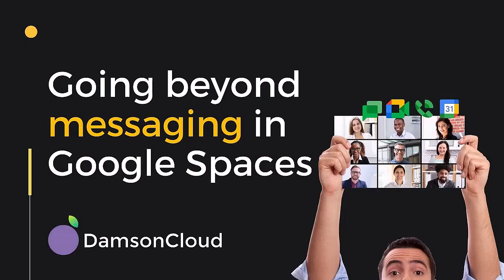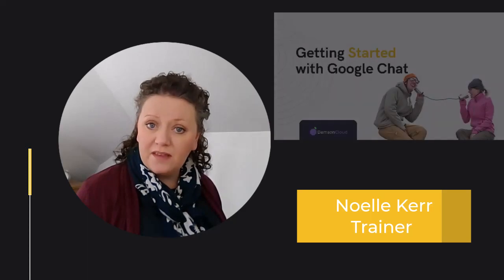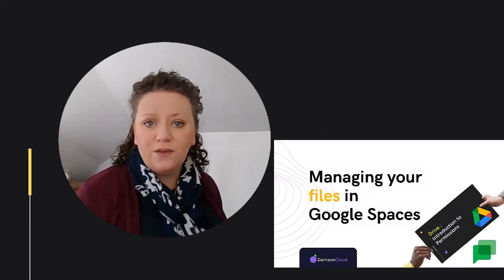Going beyond messaging in Google Spaces. Recently, we've taken a look at creating spaces and adding and managing files within those spaces. Today, I want to take a step away from messaging and investigate chat's relationship with the rest of the Google Workspace.